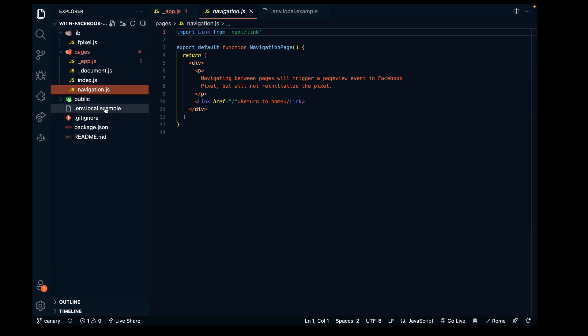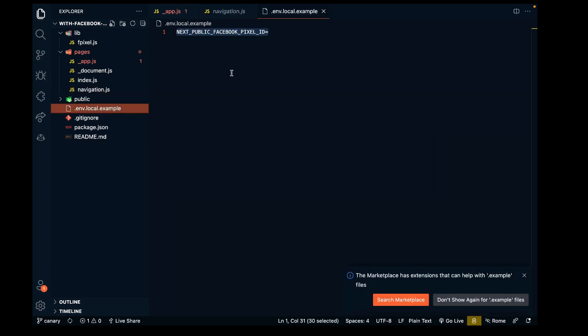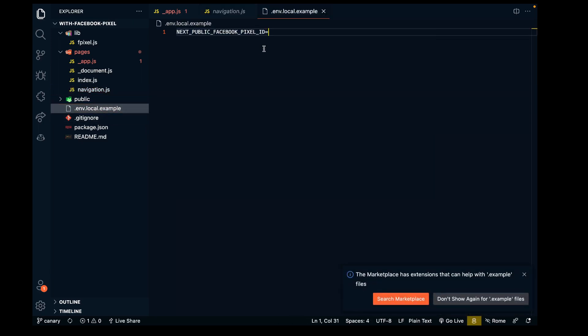In the navigation, there's actually nothing, but it will trigger a page view because of this document file. The last file we need to go into is the example environment file here.